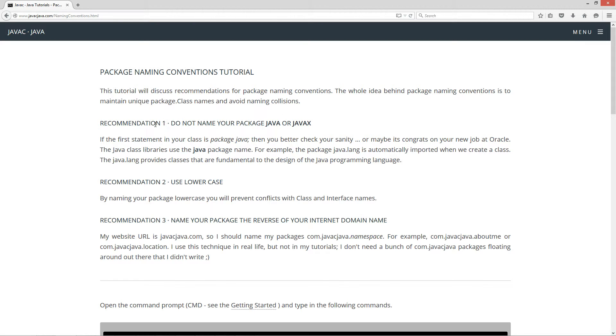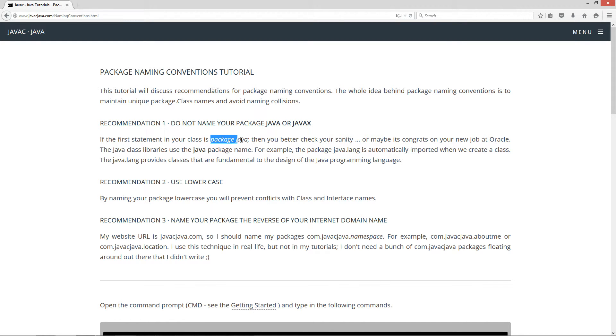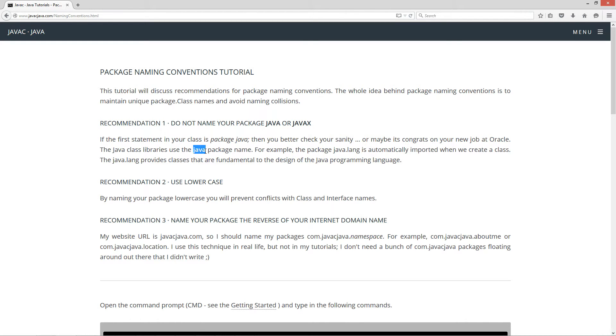Recommendation number one, do not name your package Java or JavaX. If the first statement in your class is package java semicolon, then you better check your sanity, or maybe it's congrats on your new job at Oracle. The Java class libraries use the Java package name. For example, the package java.lang is automatically imported when we create a class. The java.lang provides classes that are fundamental to the design of the Java programming language.